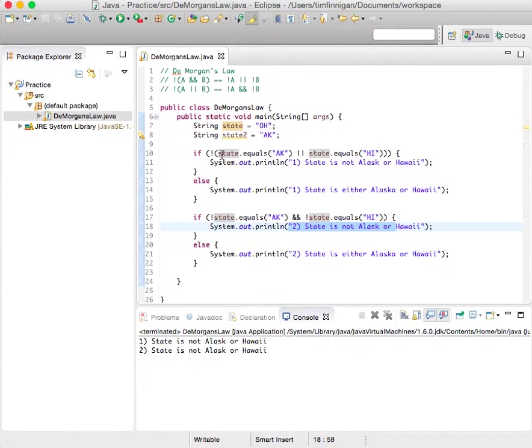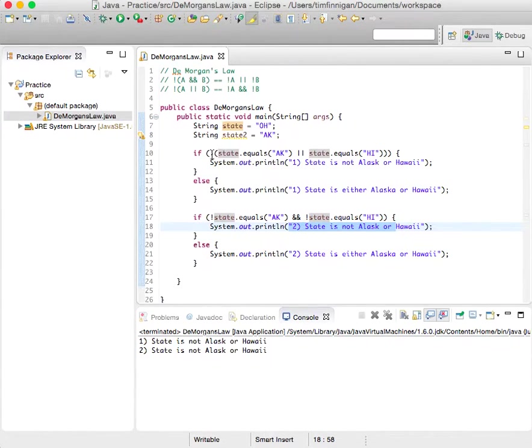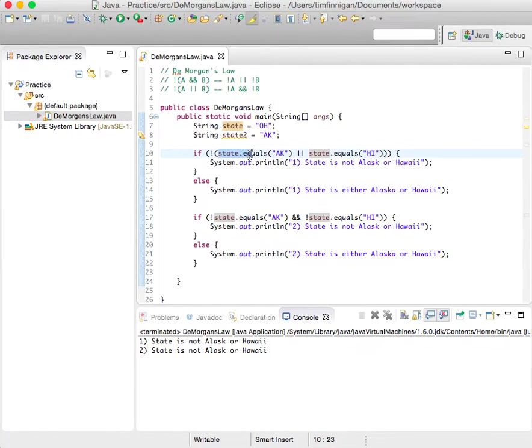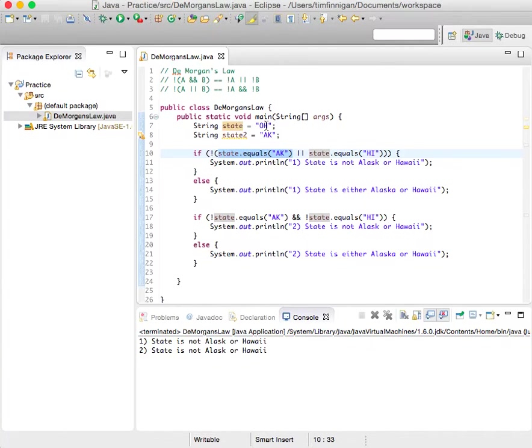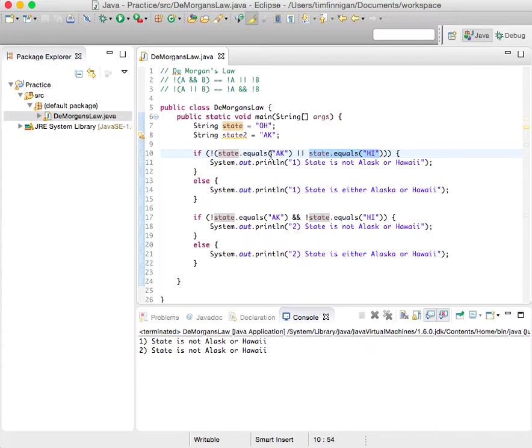And just to break this down a little bit more. So in this case, state equals Alaska is false, right? And state equals Hawaii is false. And two false statements, okay, so that becomes one false statement.